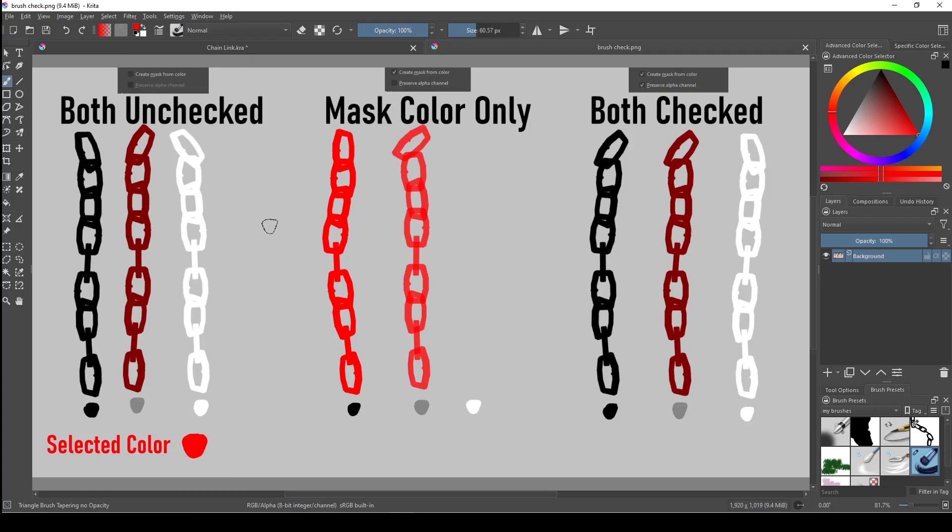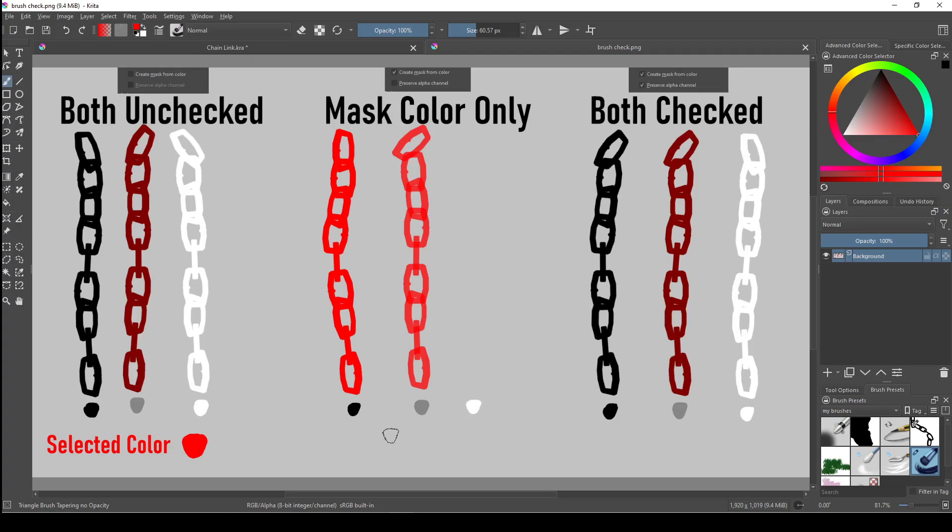When you select create mask from color, it maps the value of the brush to transparency. Black being completely opaque and white being completely transparent, which is why the white chain isn't here because it's completely transparent. This makes black the only value that allows you to paint with a full range of transparency.